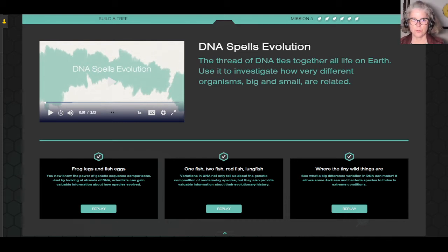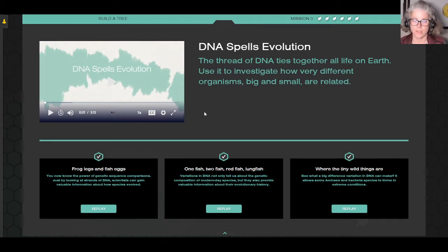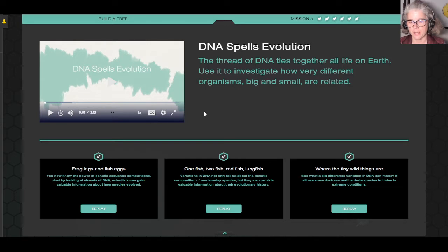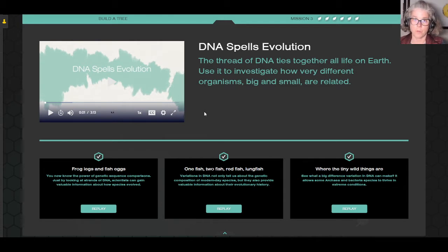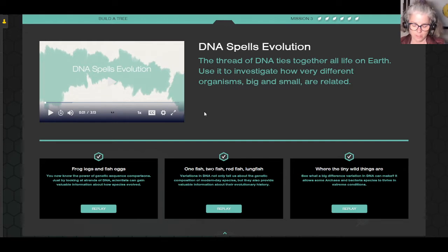I'm just going to quickly go through Mission 3 with you. You've already watched the video. If you haven't, make sure you go back and watch it to refresh your memory about DNA and nucleotides. Some of you may be studying that right now. If it was a while ago, you need to refresh your memory because you want to be comfortable with DNA, nucleotides, and the genetic code.